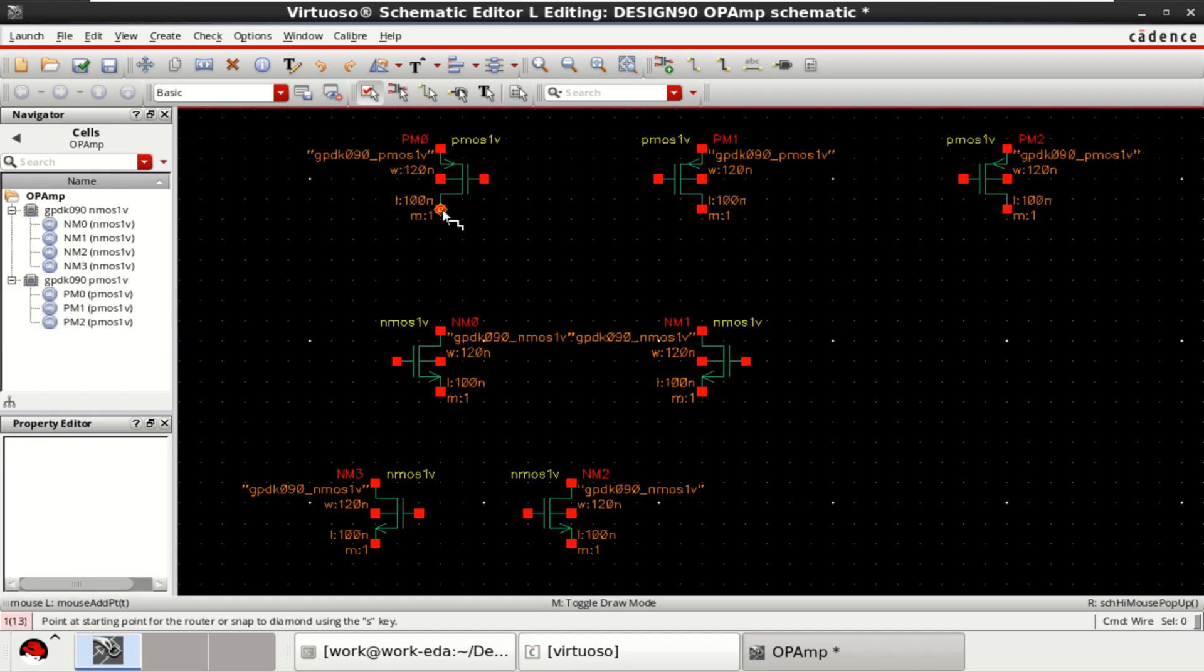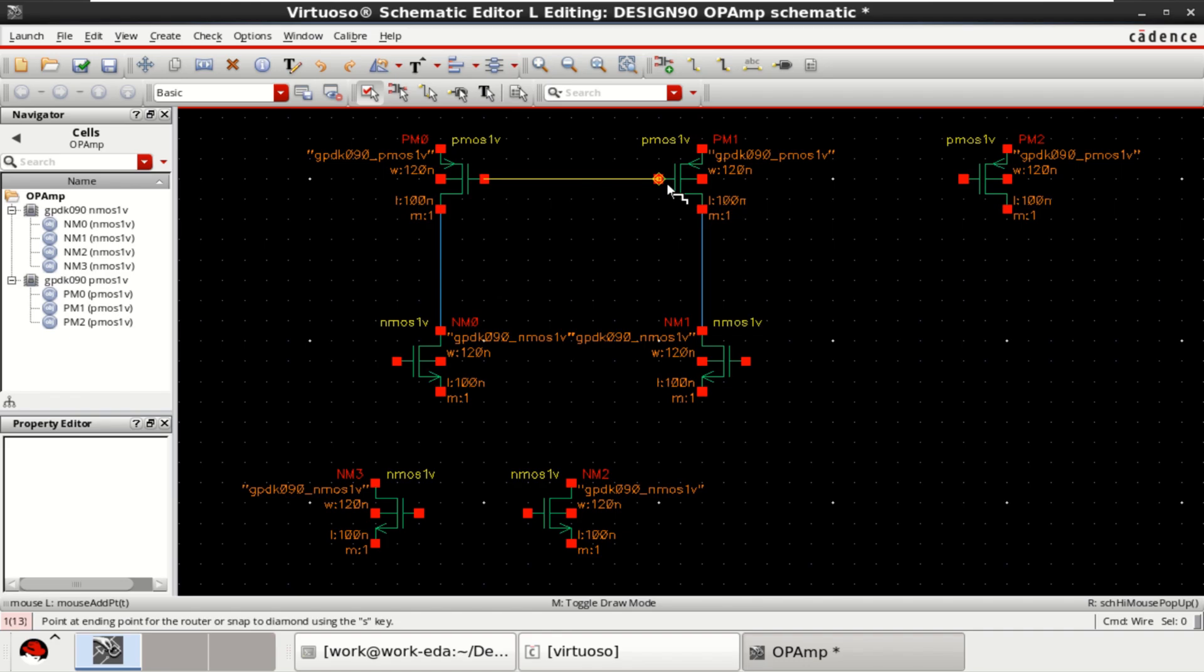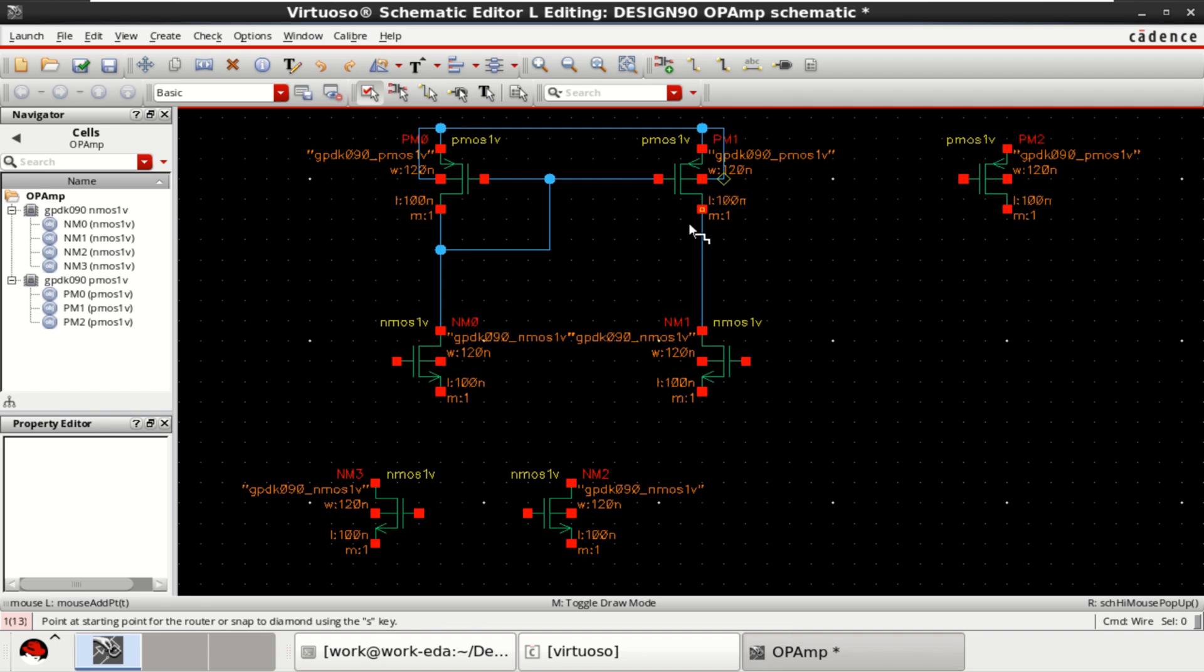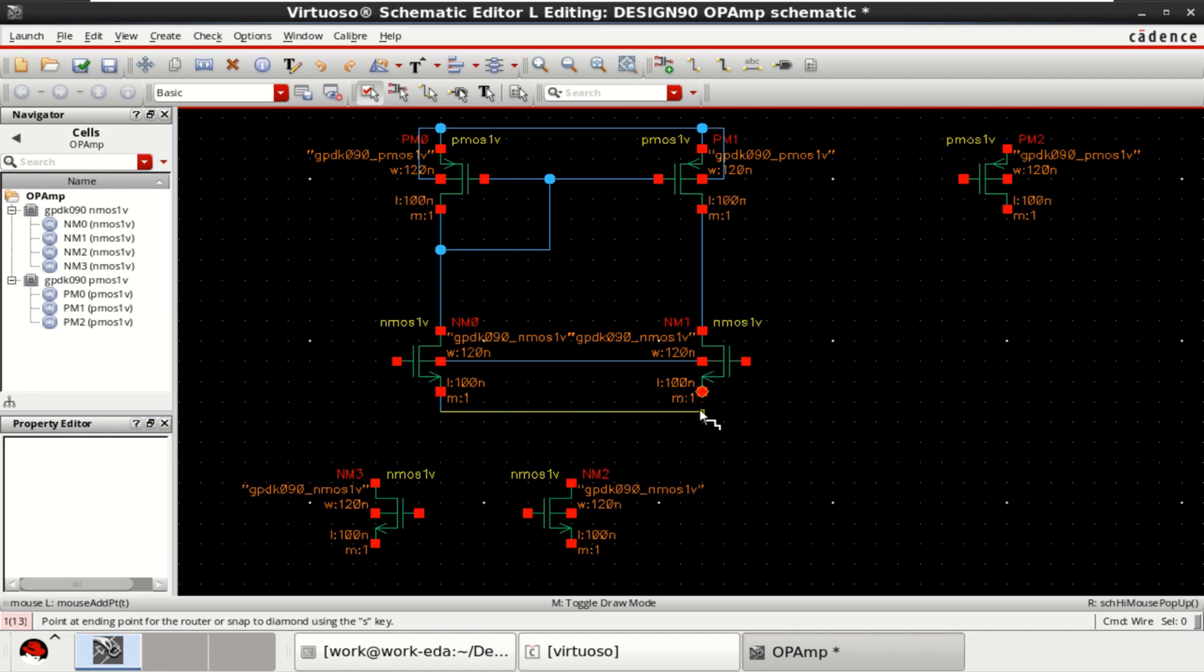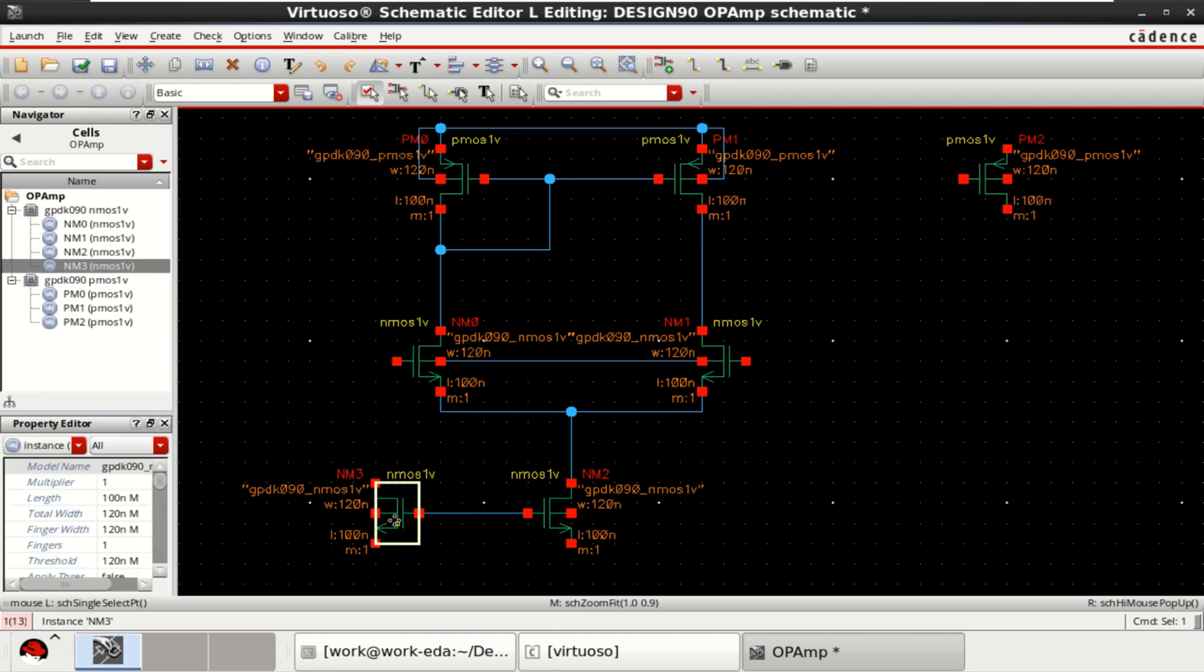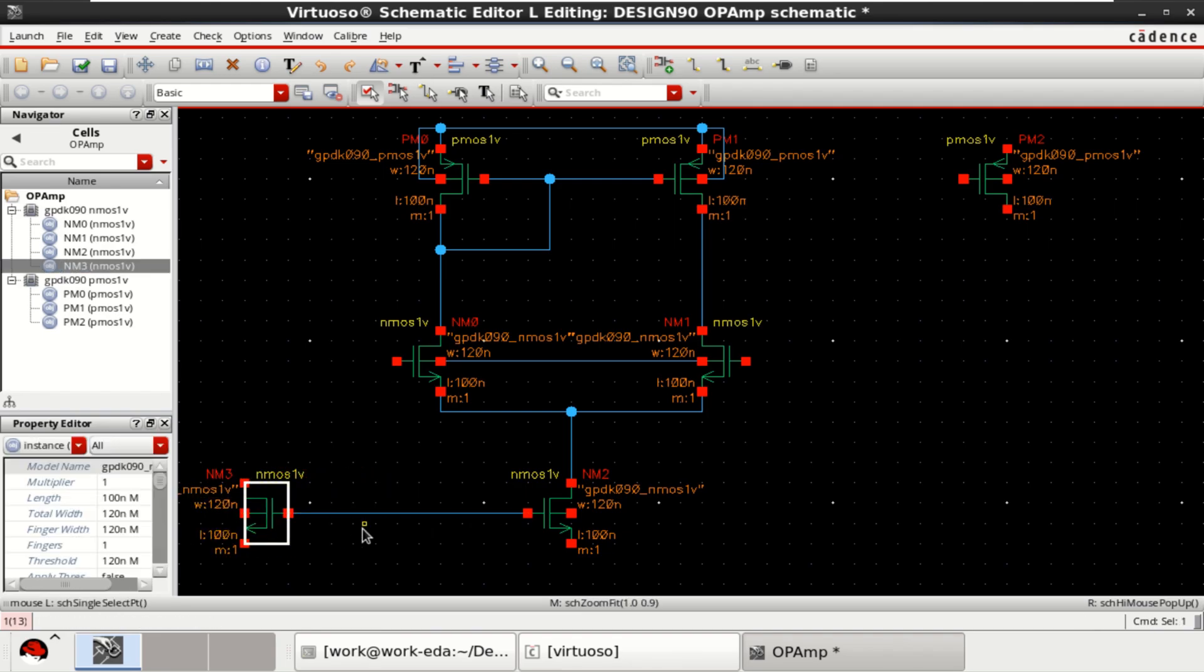Let me make the connections. These two transistors are identical. They form the current mirror. And these two transistors form the differential pair. And these two transistors form the current mirror.